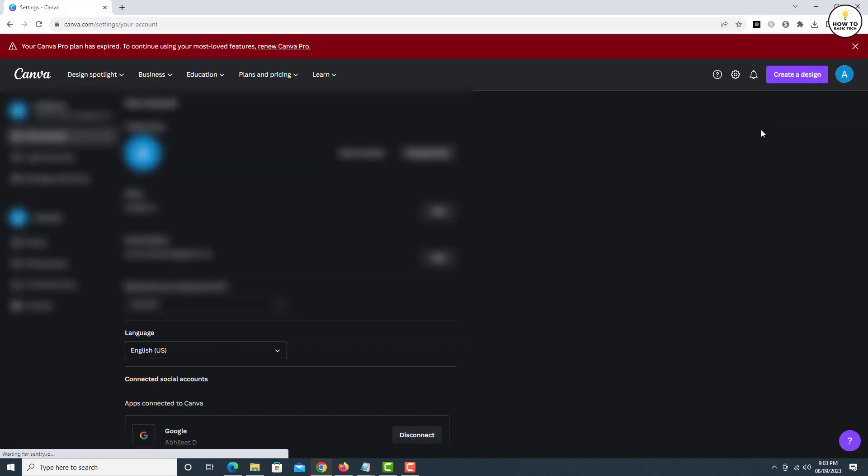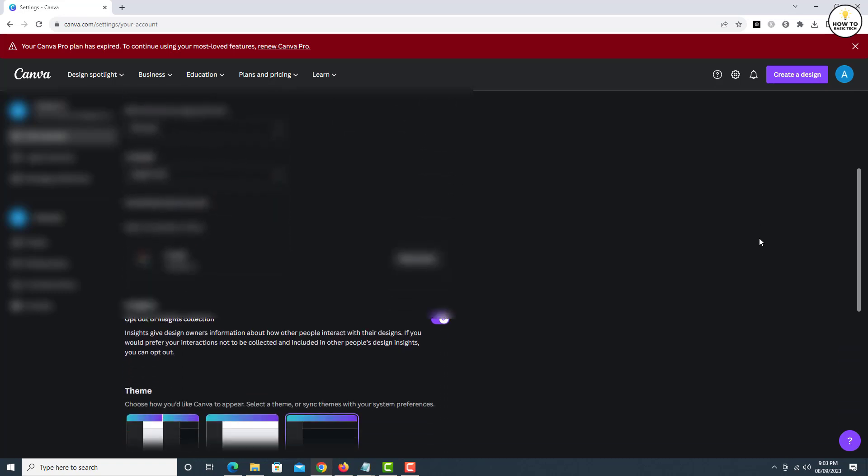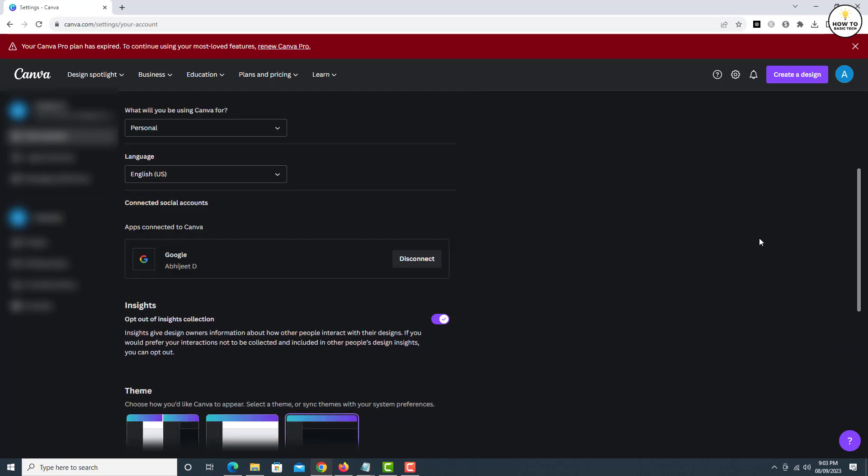Under Connected Social Accounts, you will find all the accounts connected to Canva. Here, only the Google Account is connected. So click on the Disconnect button.